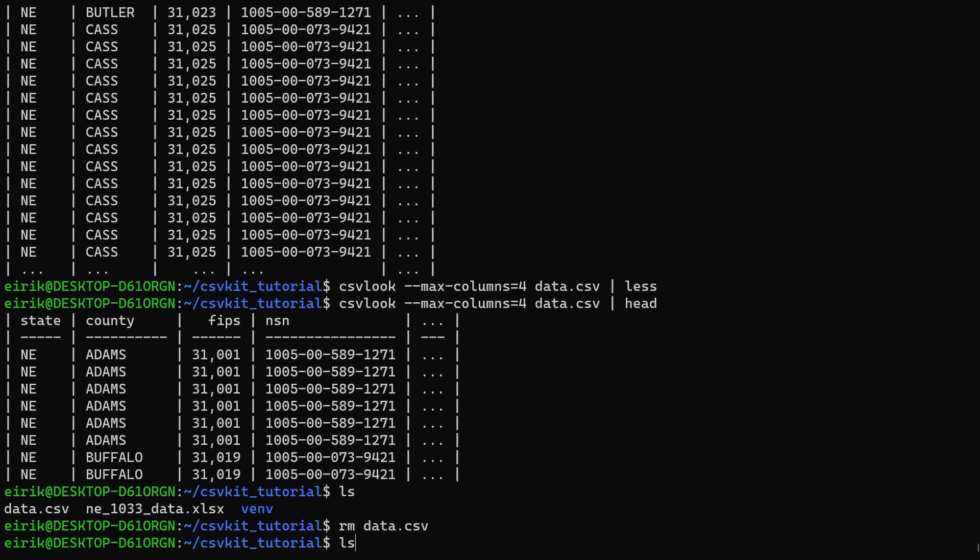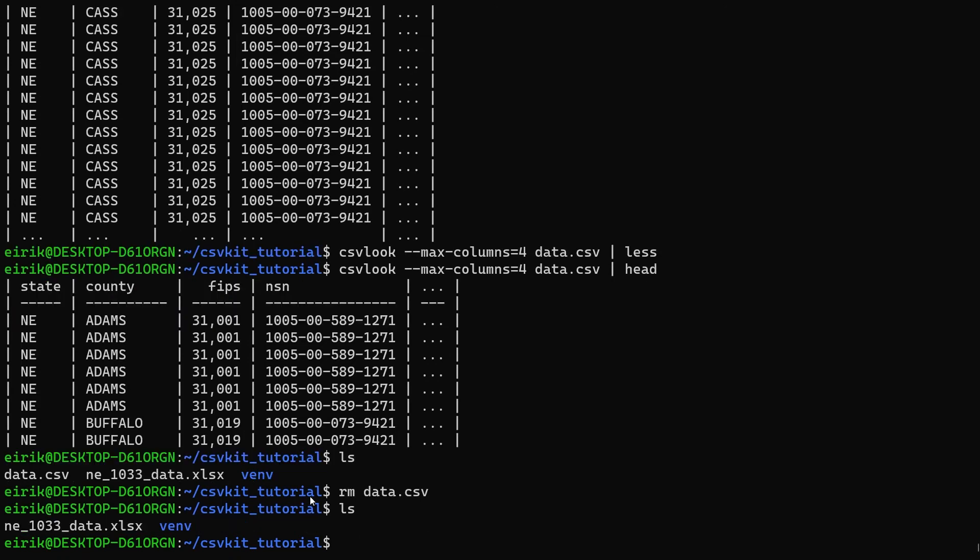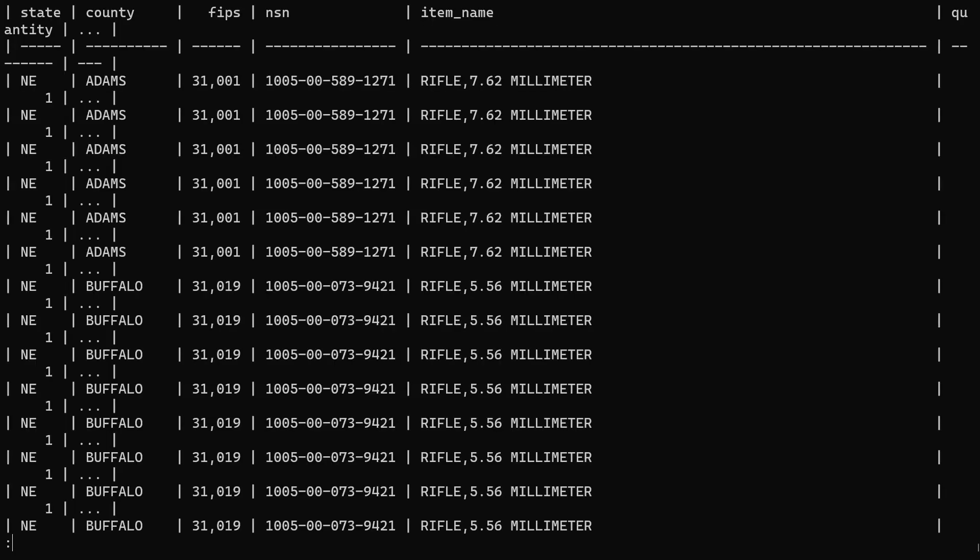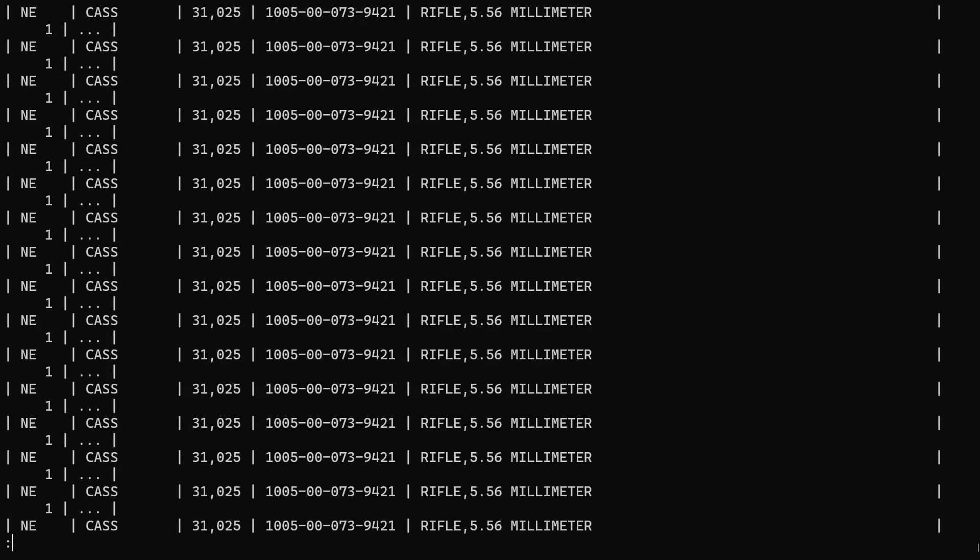If you look at our file storage, we have only the Excel file. Say now I'm restarting from this point and I want to get a look at the file. What I can do is first use in2csv as a repetition from last time, then pipe this into csvlook, and maybe I'll add max-columns equals six, and then again let's pipe this into less.